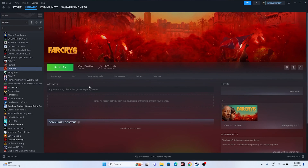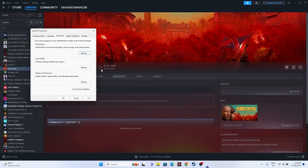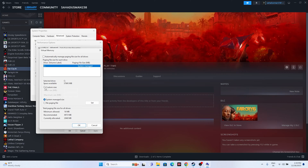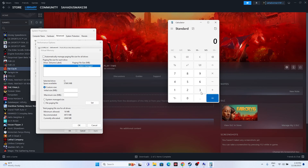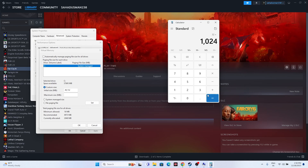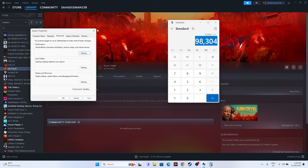The next fix is to increase virtual memory. Search 'View Advanced System Settings', go to the Advanced tab > Settings > Advanced > Change. Uncheck automatic management, select the C drive, choose Custom Size. For initial size: multiply your total RAM in GB by 1024 then by 1.5 (e.g., for 9GB RAM: 9 × 1024 × 1.5 = 13,824 MB). For maximum size: multiply total RAM by 1024 then by 3 (e.g., 32GB: 32 × 1024 × 3 = 98,304 MB). Set the values and try launching the game.